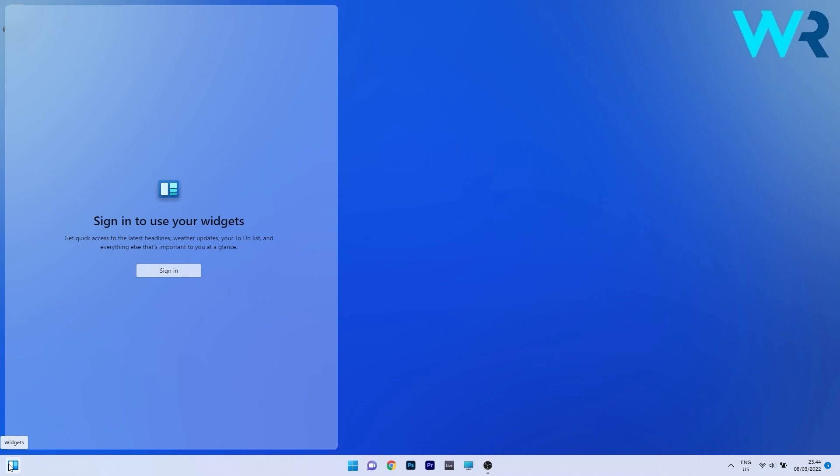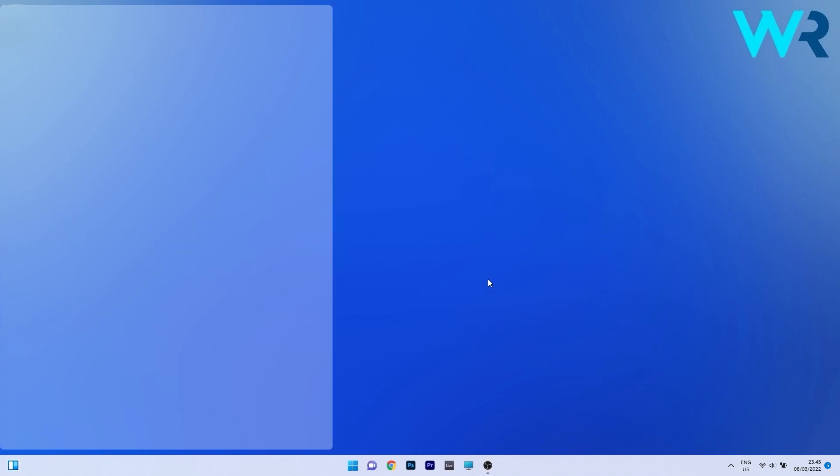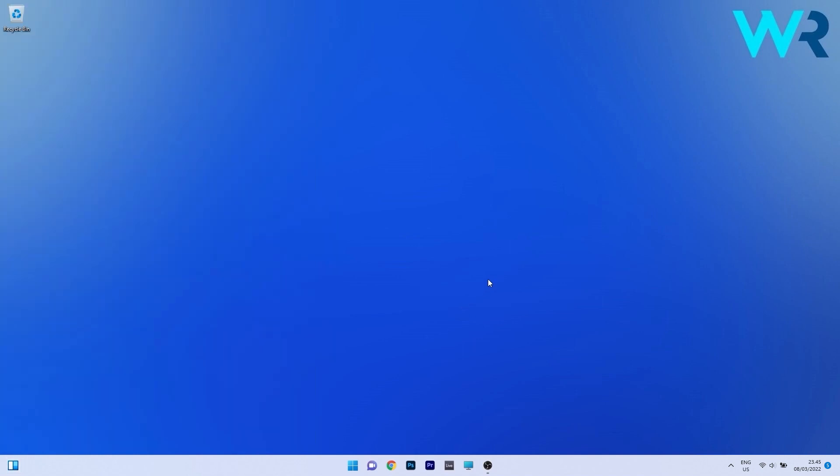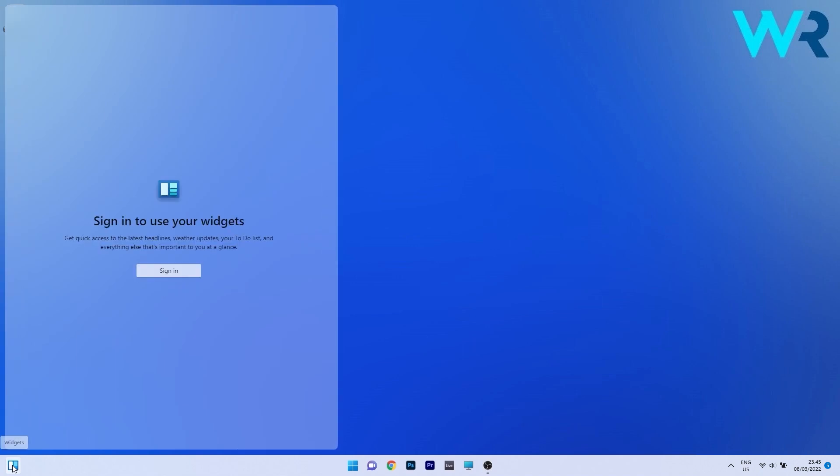At the moment I'm not signed in but usually the widgets will show you weather information, news and other pieces of information. So if you hover off of it you'll see that it will automatically disappear. I think that's super simple and it saves a lot of clicks. So just hover on it and it shows up, hover off of it and it disappears.